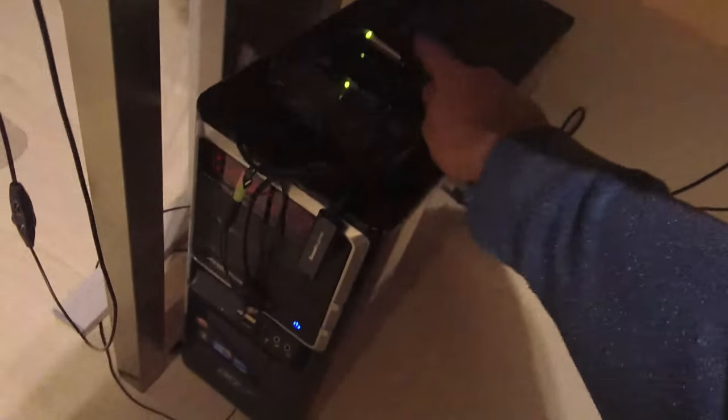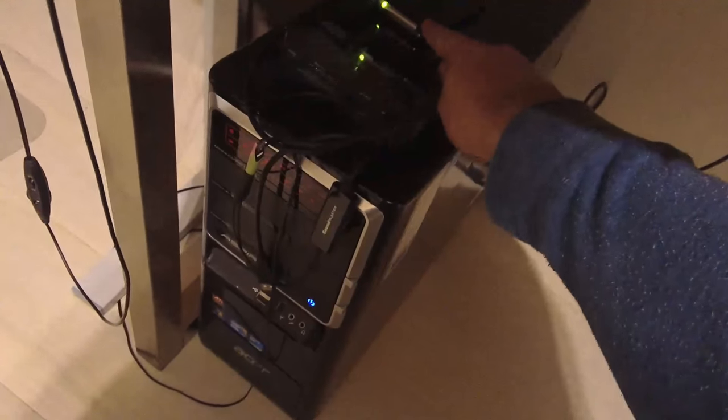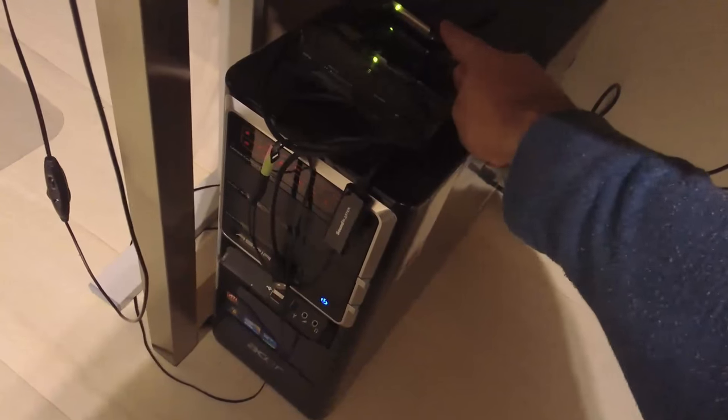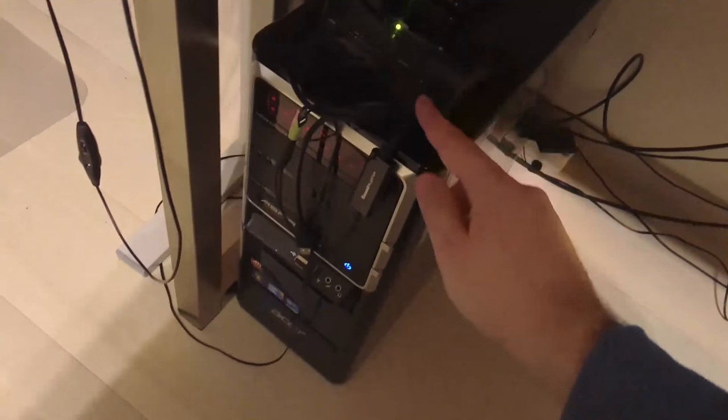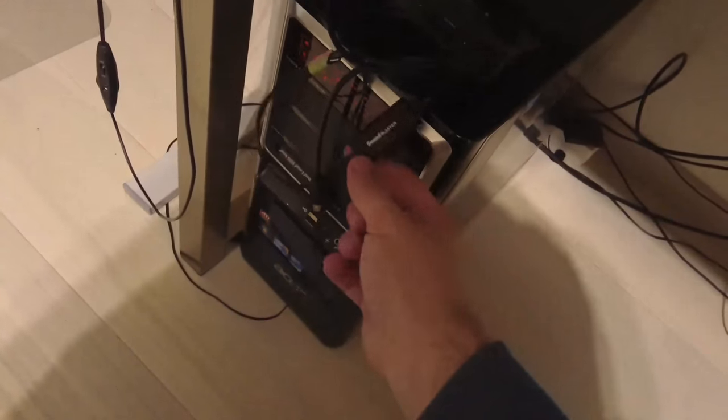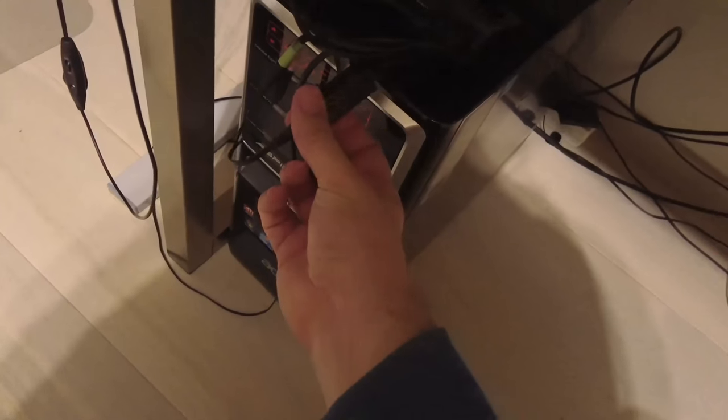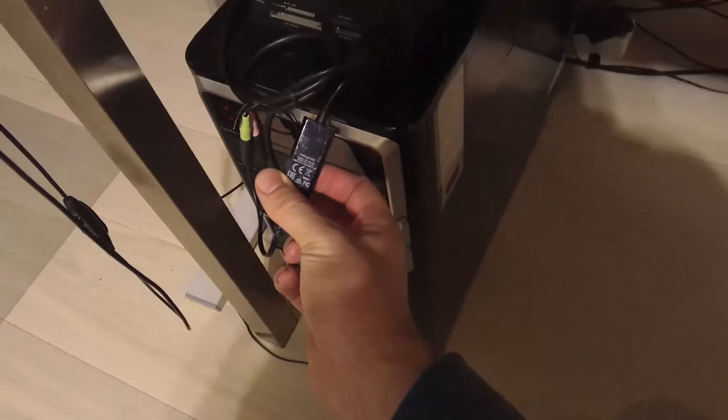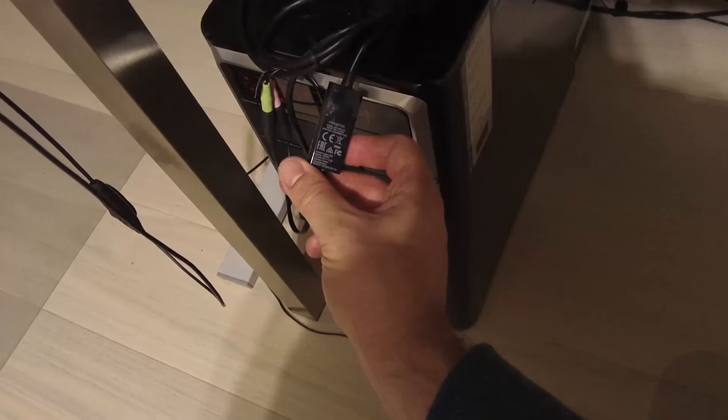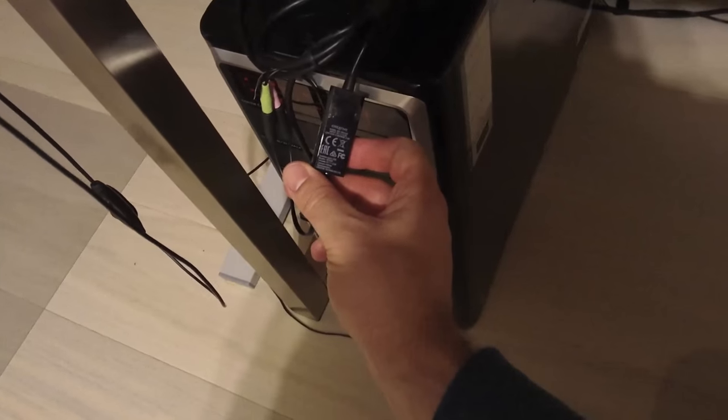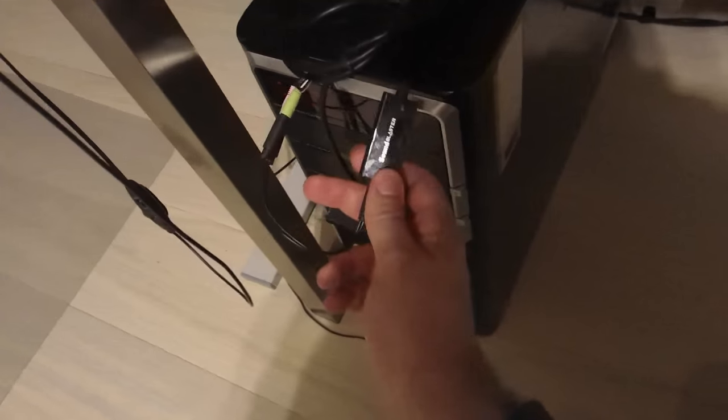And here is my external. It's 500 gigabyte. And this one is Sound Blaster. This is USB Creative. Yeah, I should check that out again about the type.